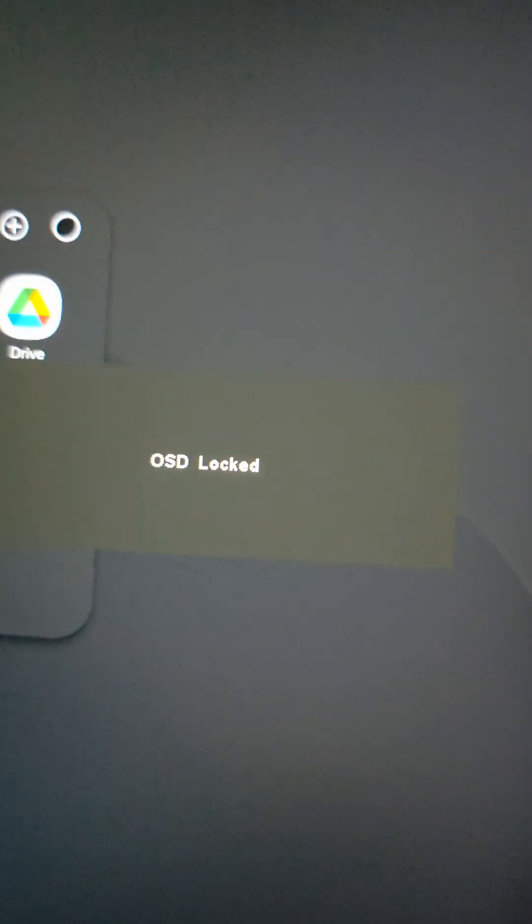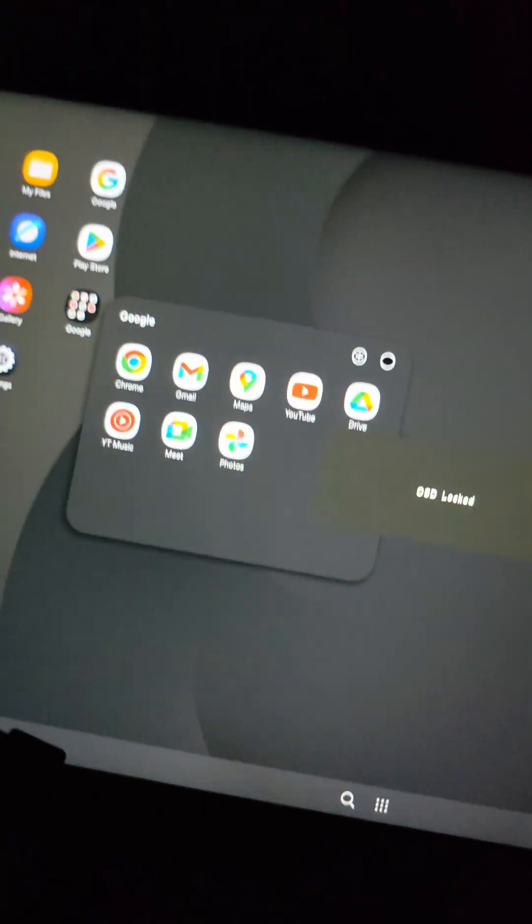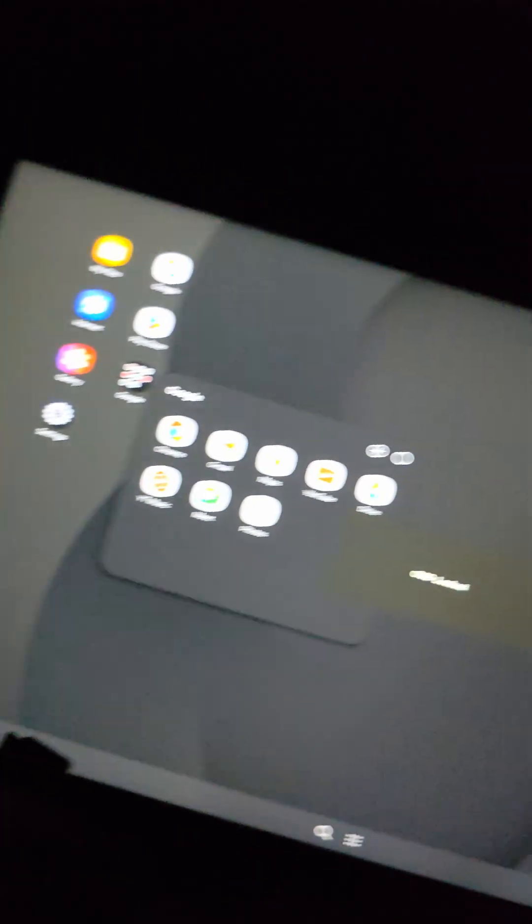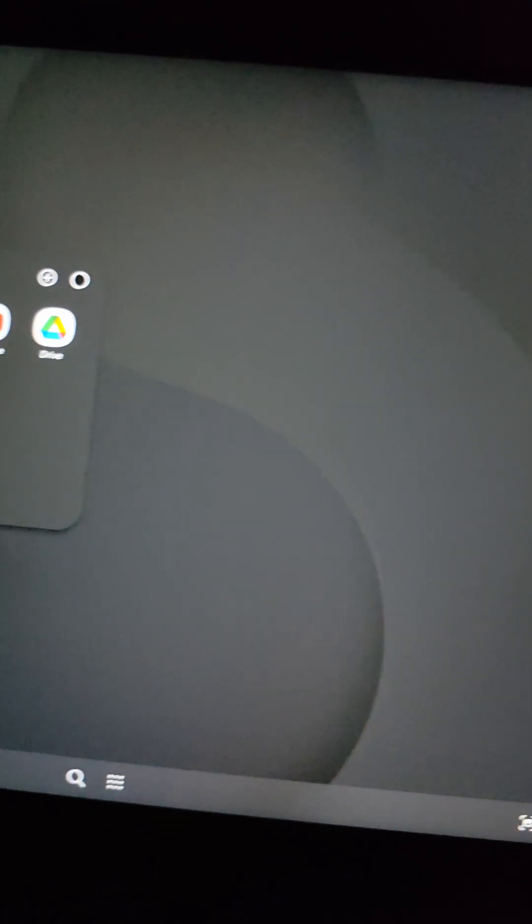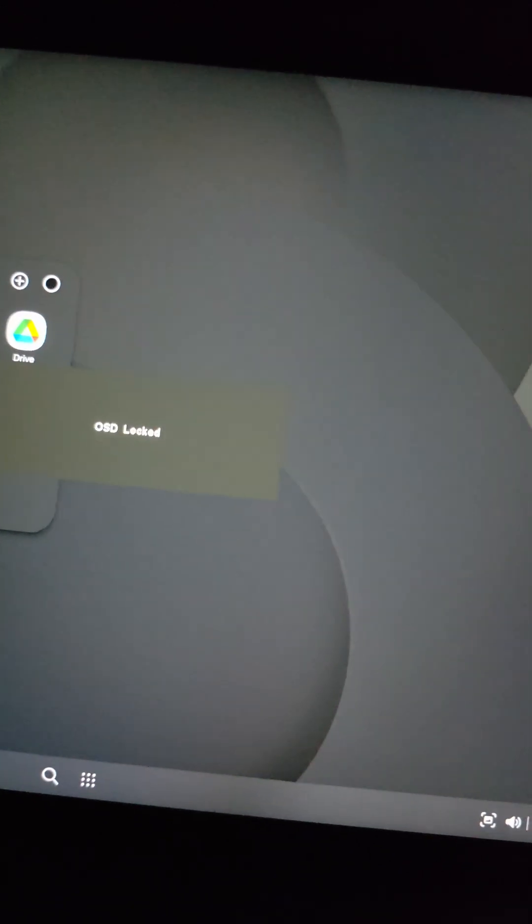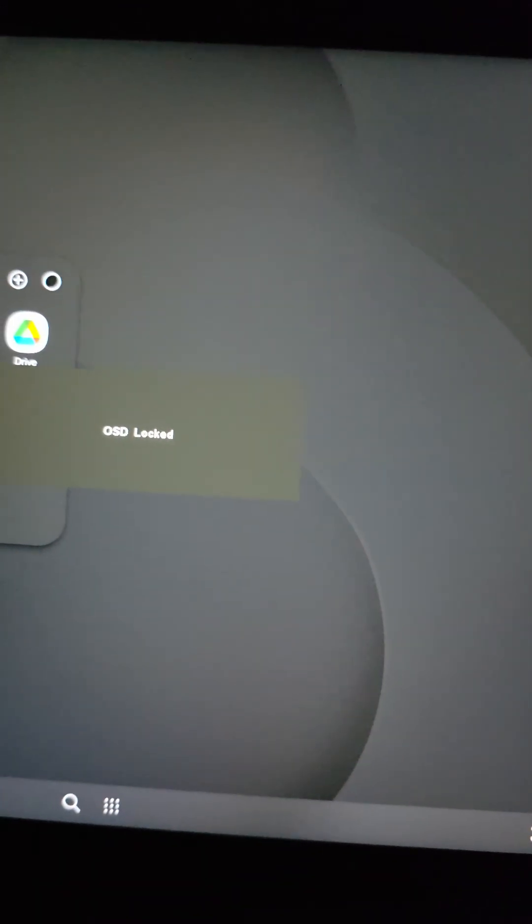and you're wondering how do you unlock it, because you tried everything. You pressed the buttons on the side of the screen, you tried unplugging it, powering it off completely, powering it back on, and then you tried pressing buttons again, and you see it's still locked.